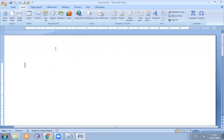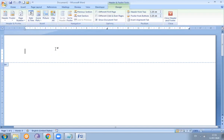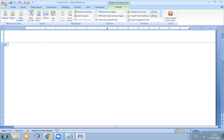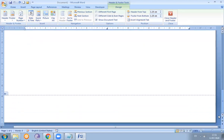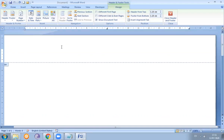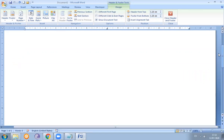Just double-click on the print area and we can select our header and footer. When we select header and footer, in the ribbon area this design view opens related to header and footer, and we can handle all these things. Now the header and footer area is available.